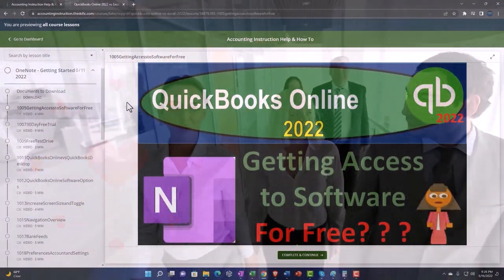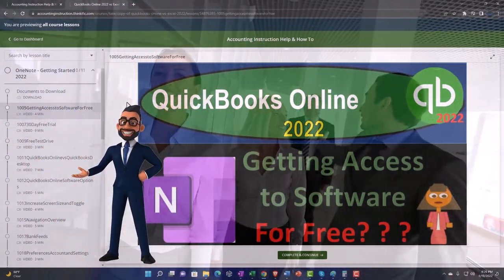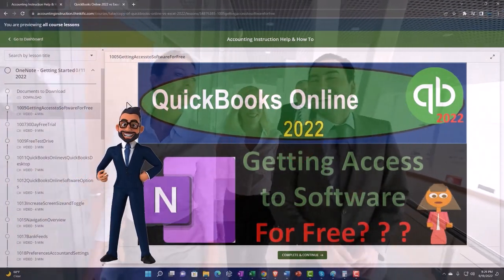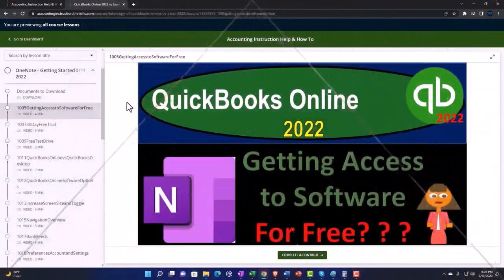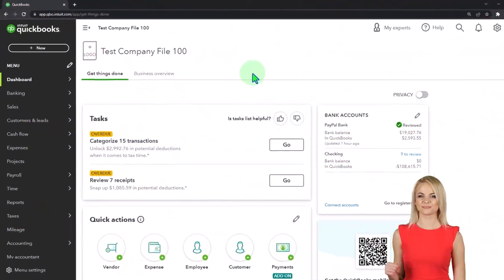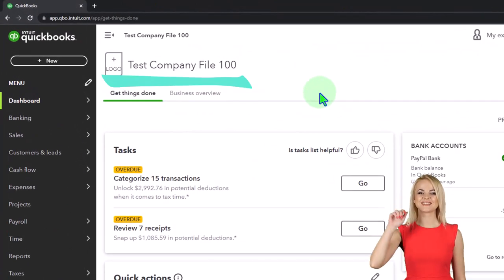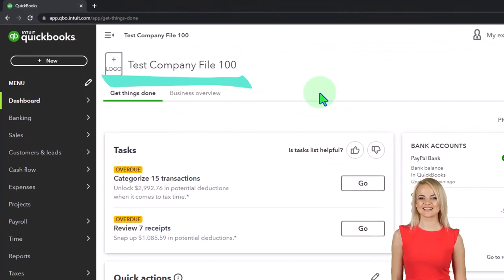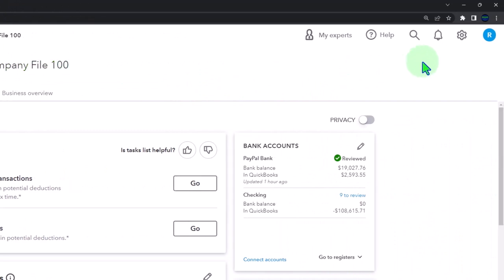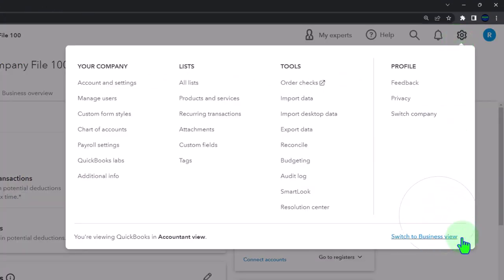So once again, click the link below for a free month membership to our website and all the content on it. Here we are in our QuickBooks Online test company file using the accountant view as opposed to the business view. You can toggle between the two views by going to the cog up top and switching the views down below.